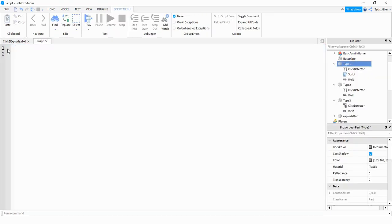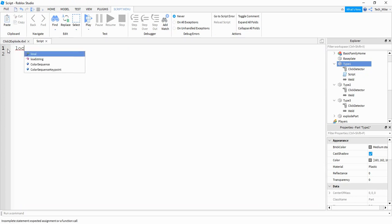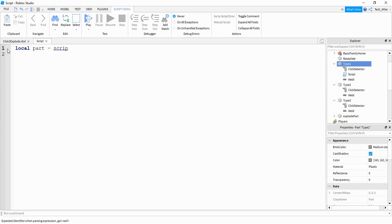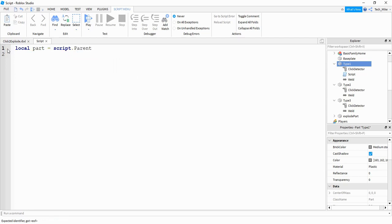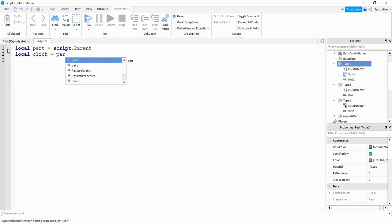For the script, the first thing we're going to say is: local part = script.Parent. After that we're going to make a variable for the click detector by saying: local click = part.ClickDetector.